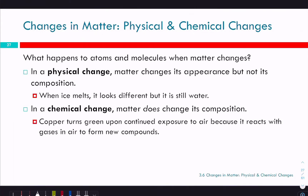Now we're going to shift to chemical and physical changes. For a physical change — like boiling, melting, or freezing — you're changing the physical state of the thing, but it still retains the same composition and identity. The matter changes its appearance but not its composition. Ice melting looks different but is still water. In a chemical change, matter does change its composition, becoming a new compound. When copper turns green upon continued exposure to air, it's reacting with oxygen to form copper oxide, just as iron rusts by reacting with oxygen to form iron oxide.